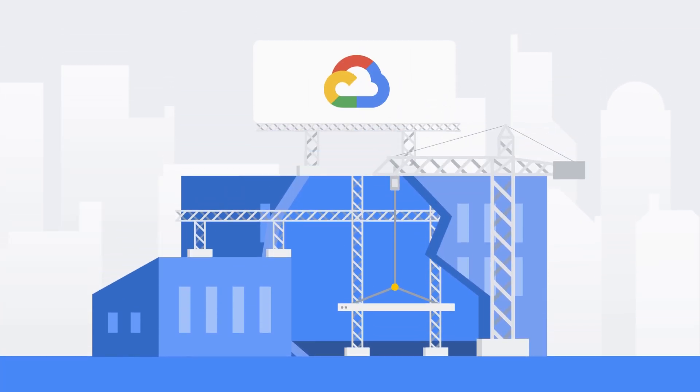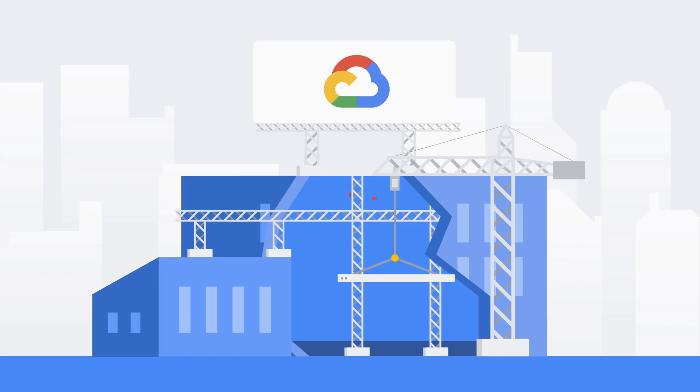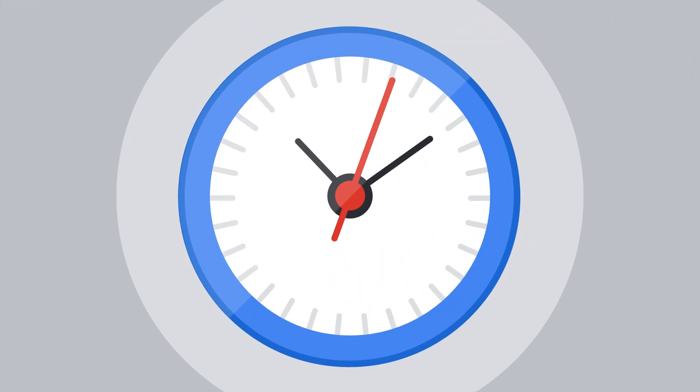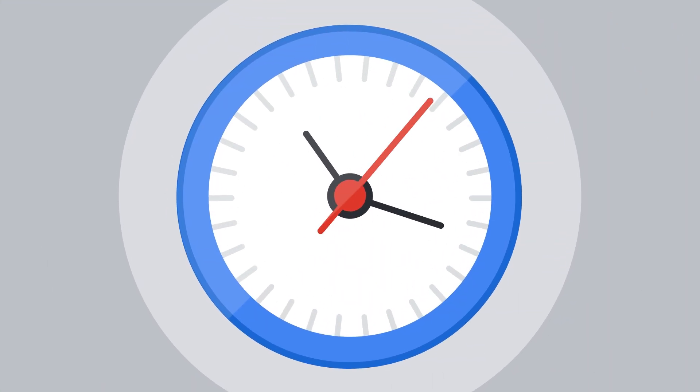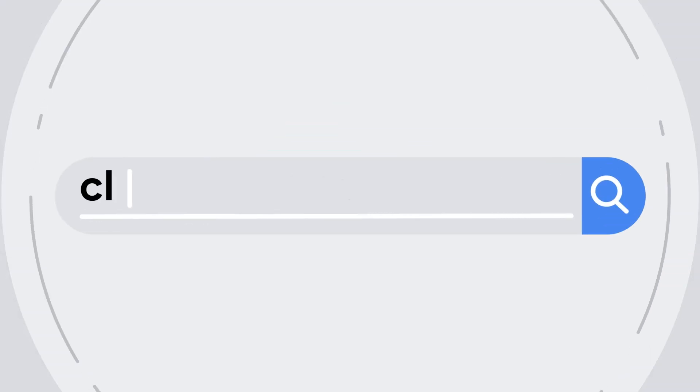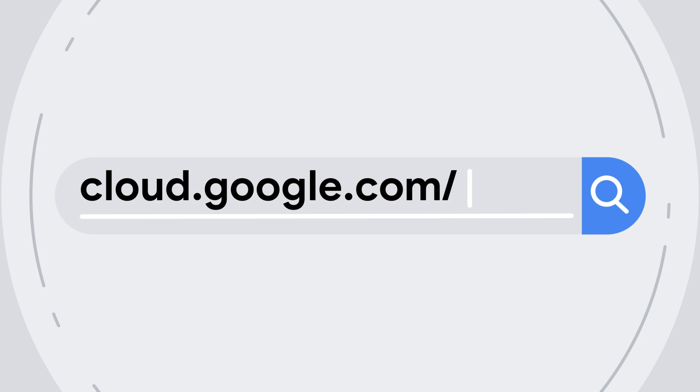So next time you're looking into how you can build your network in the cloud, take a minute to check out Google Cloud VPCs, or Private Managed Network in the Cloud. To learn more, check out cloud.google.com/VPC.